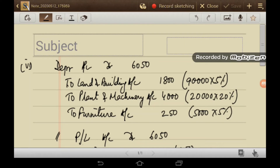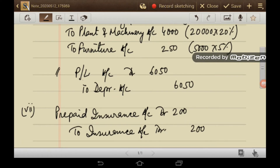Regarding depreciation: on land and building it is Rs. 10,800 (12% of 90,000). On plant and machinery it is Rs. 4,000 (20% of 20,000). On furniture it is Rs. 250 (5% of 5,000). Total depreciation is Rs. 6,050, and this amount will be transferred to the P&L account.